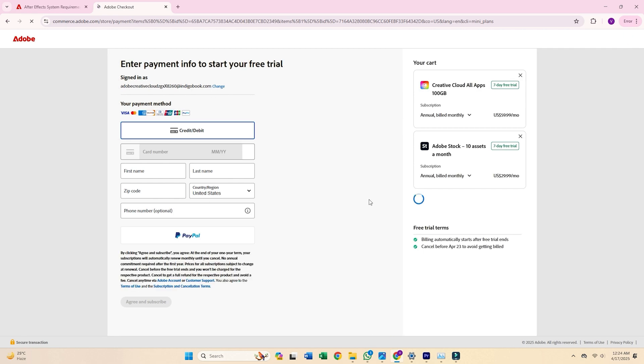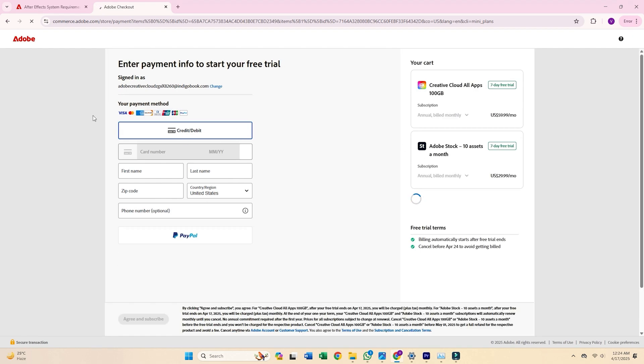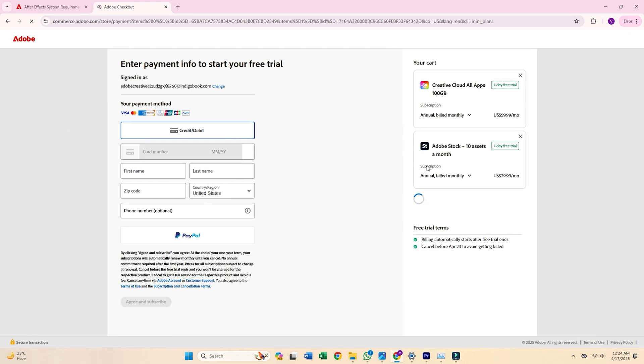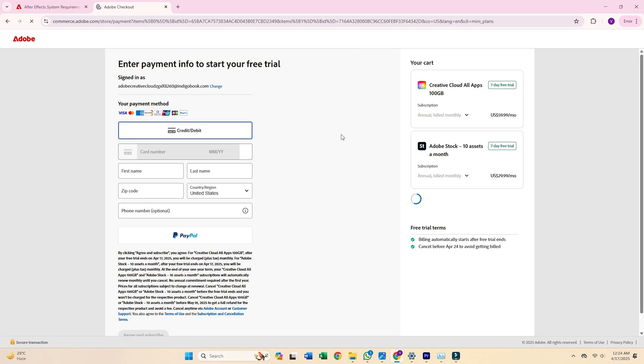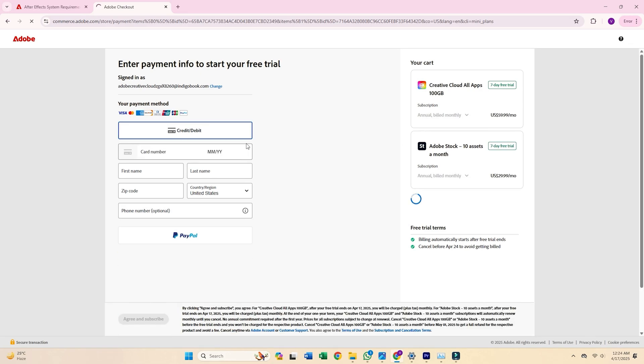Don't stress, Adobe won't bill you until your free trial period is up. After filling everything in, choose Agree and Subscribe.